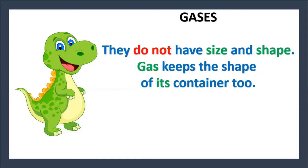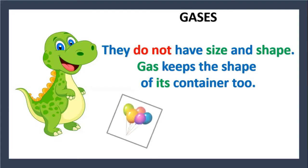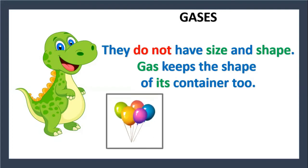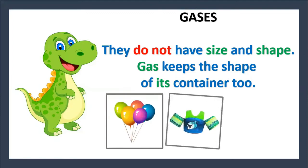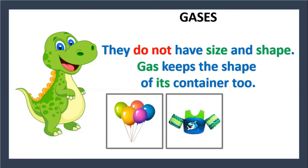Gases. They do not have size and shape. Gas keeps the shape of its container too. For example, balloons, slotties, or a ball.